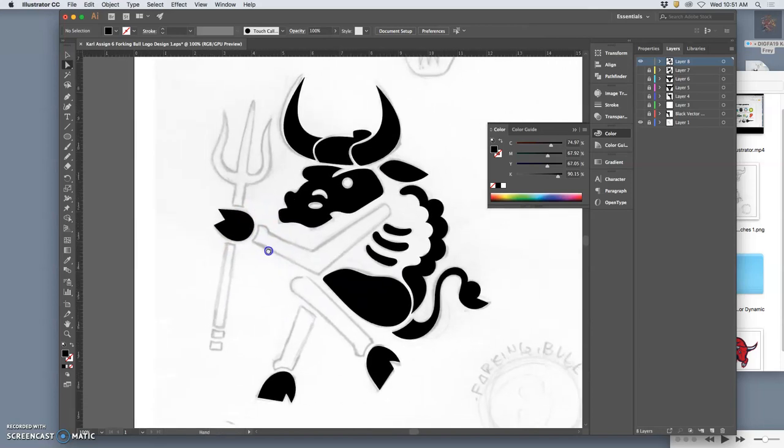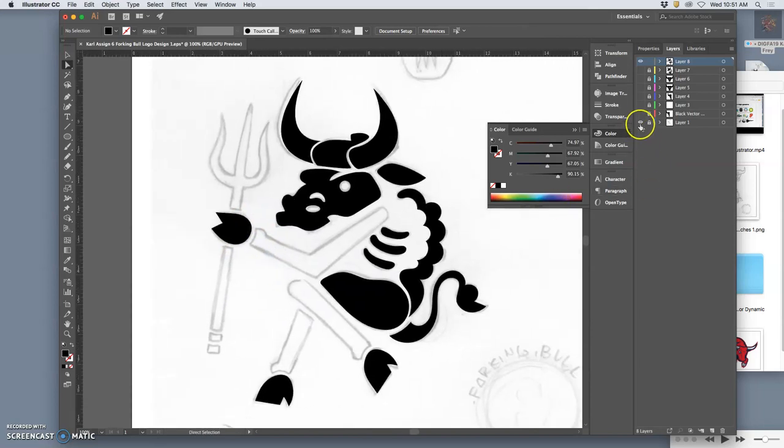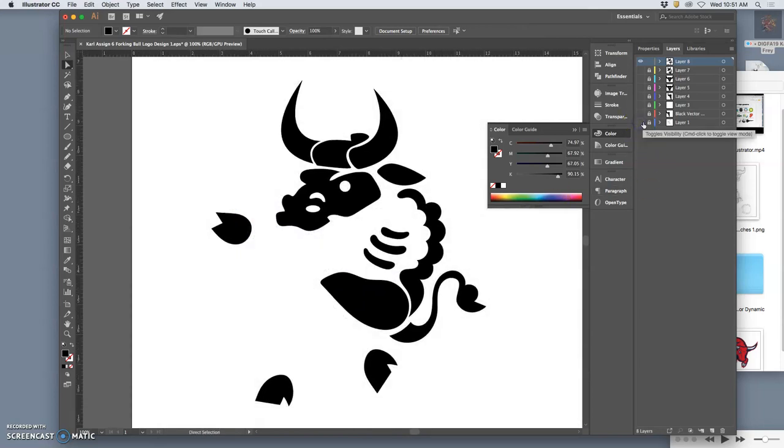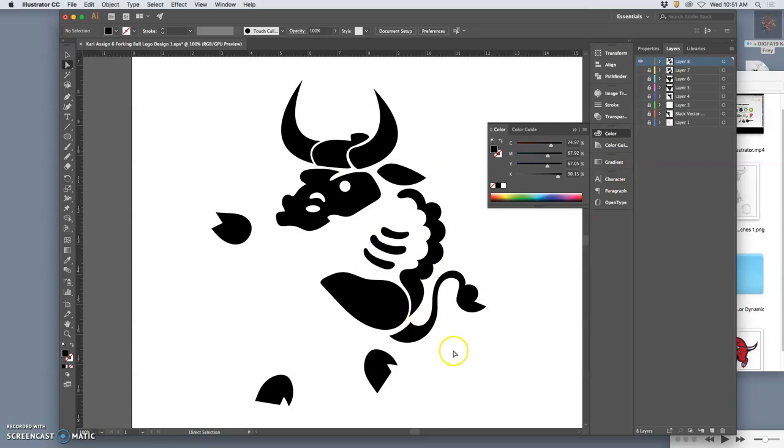And then I turn off my sketch layer just to see how it's working as a single color logo, and I squint and yeah, everything's reading pretty well.